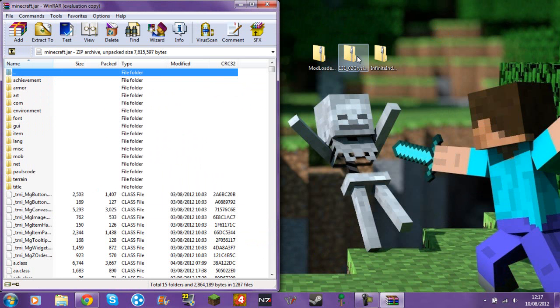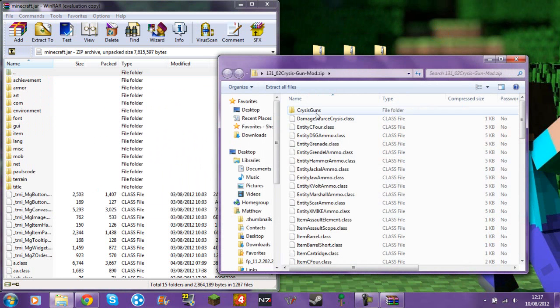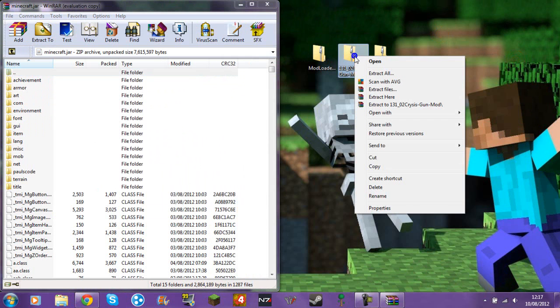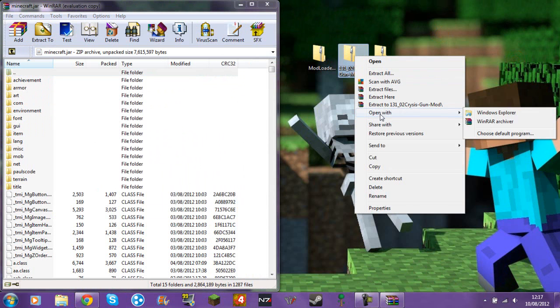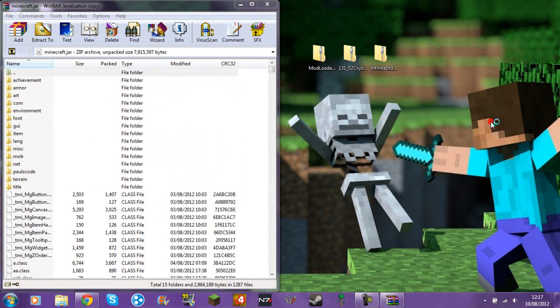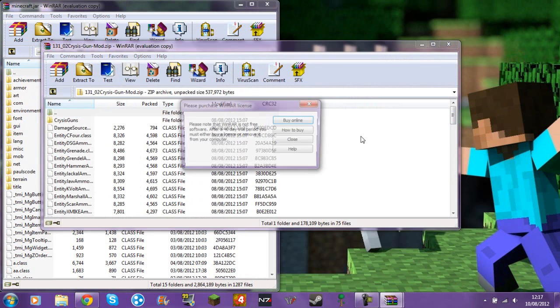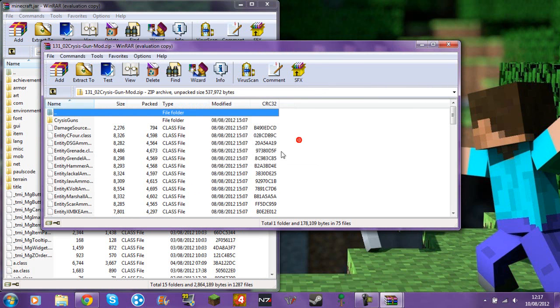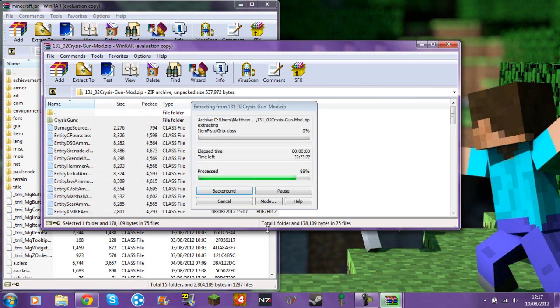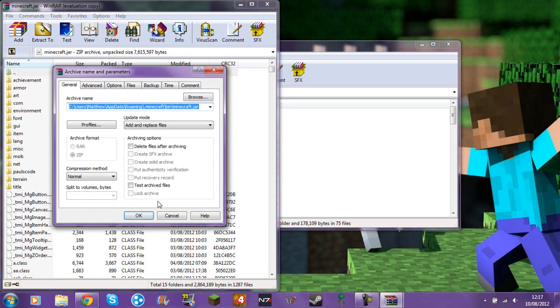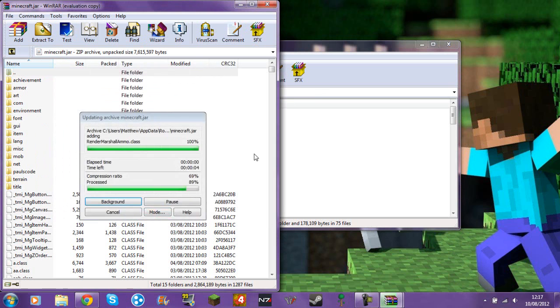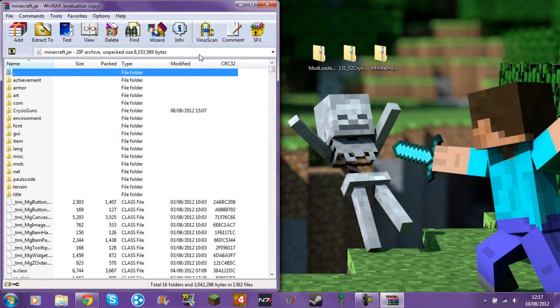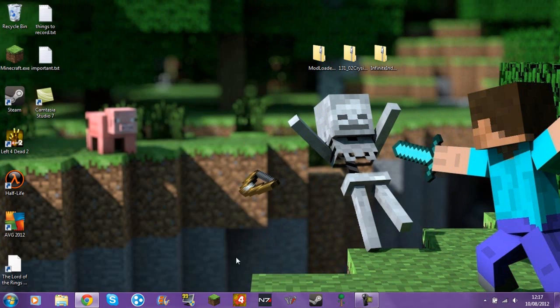I haven't actually done many mod tutorials, so hopefully this will work properly. But this is all it said on the planet minecraft page, so you should be able to just open it up straight away.